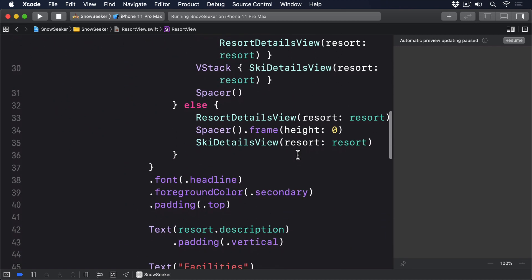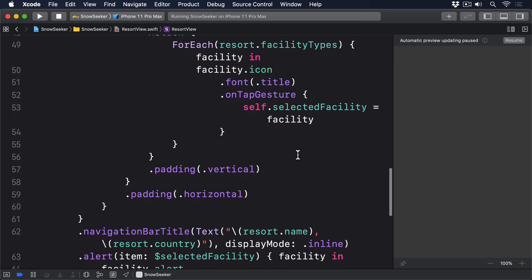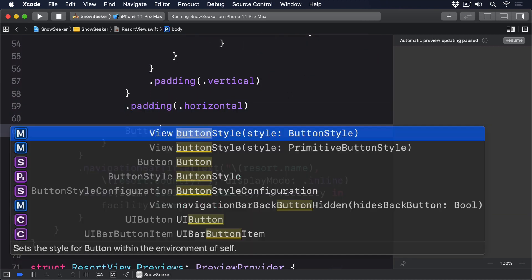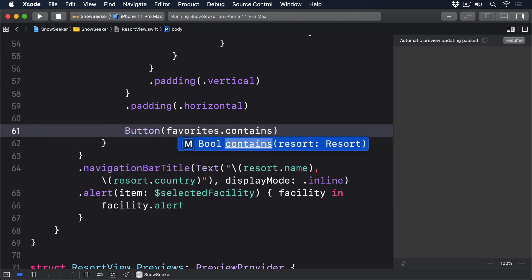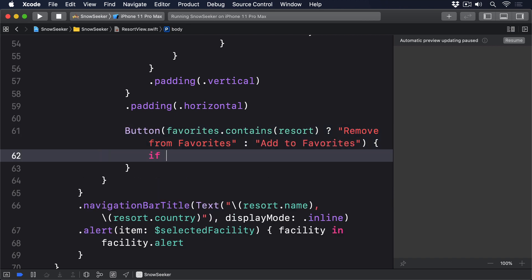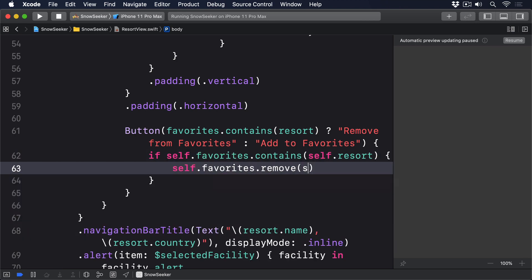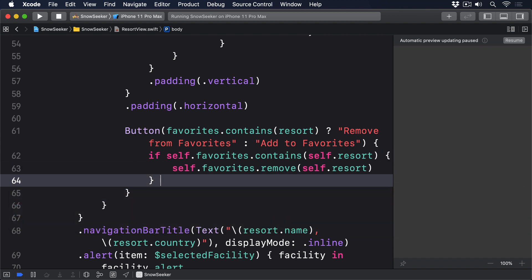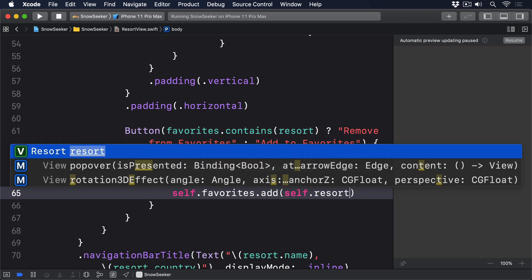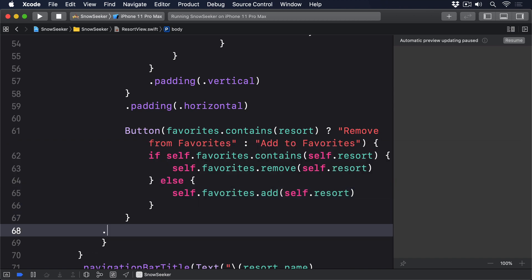Then display a heart icon in ContentView for favorite resorts. First, add this to the end of the scroll view in ResortView: a Button — if favorites contains resort, then "Remove from favorites," otherwise "Add to favorites." The action checks if self.favorites.contains(self.resort), and if so calls self.favorites.remove(self.resort), else self.favorites.add(self.resort). With some padding around it.